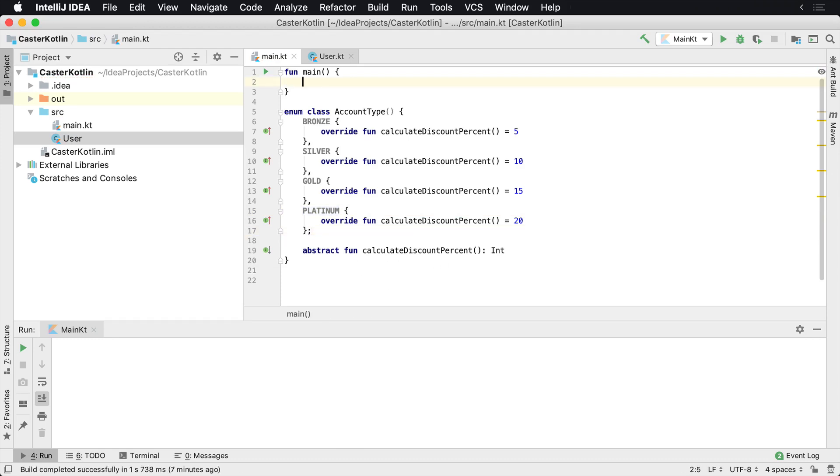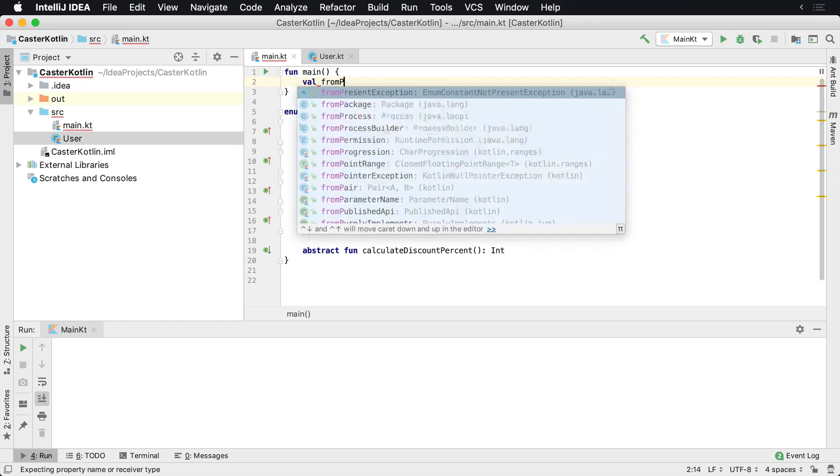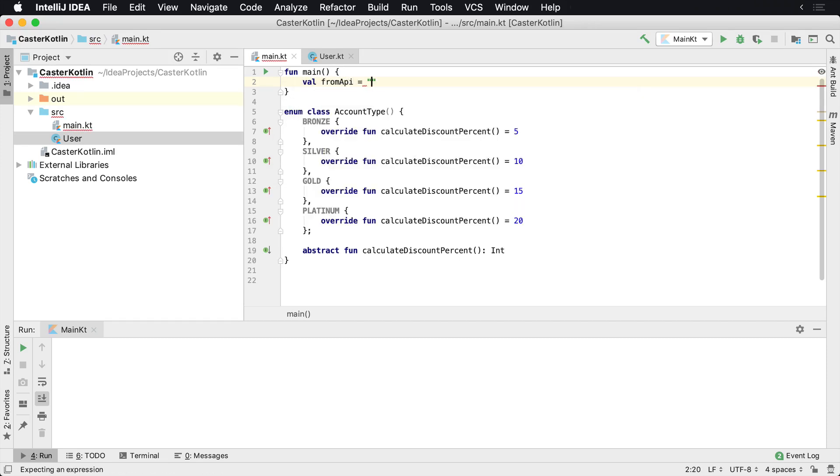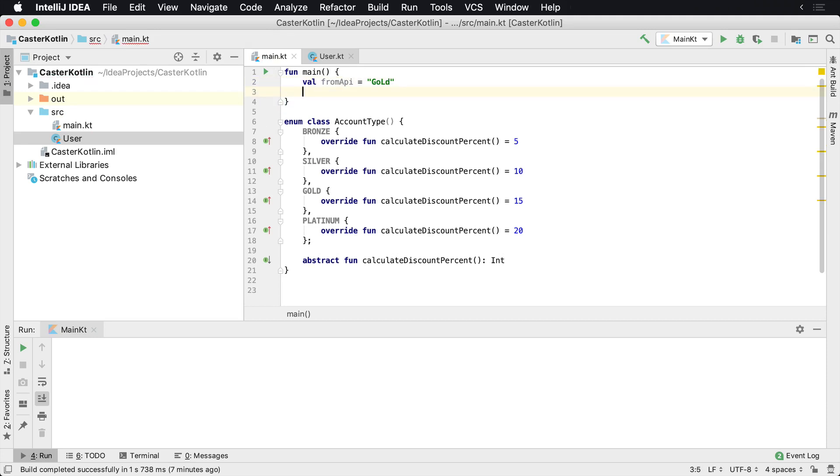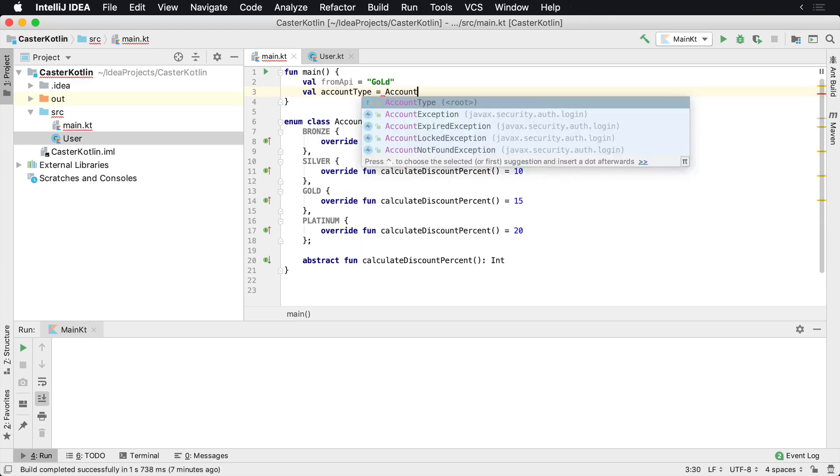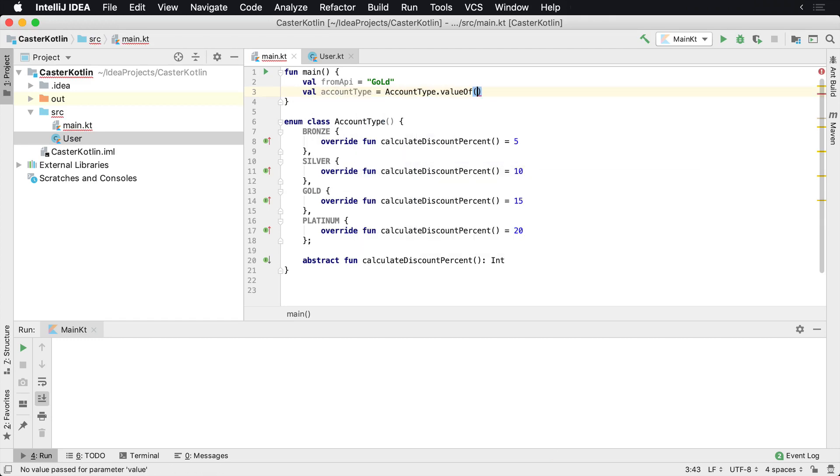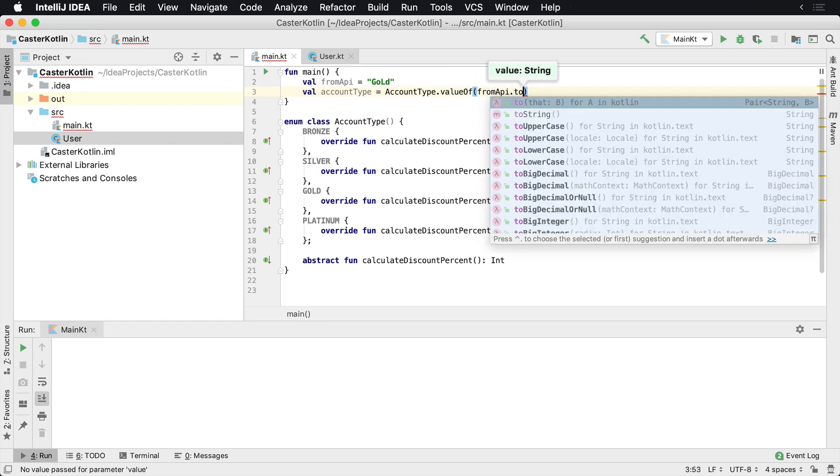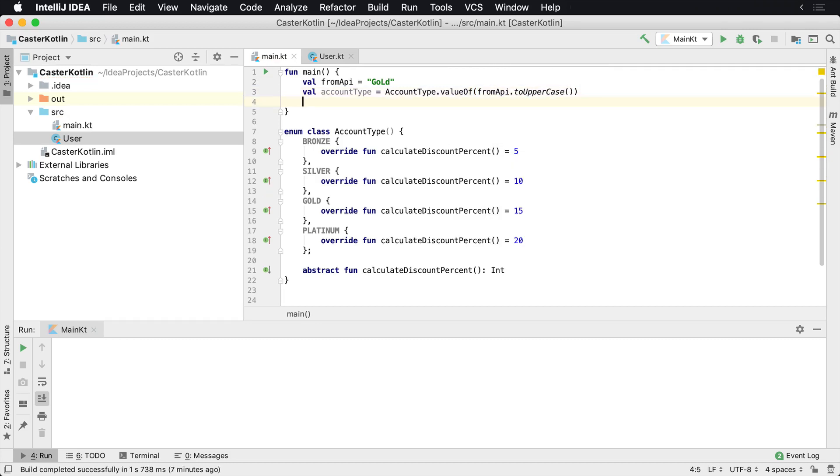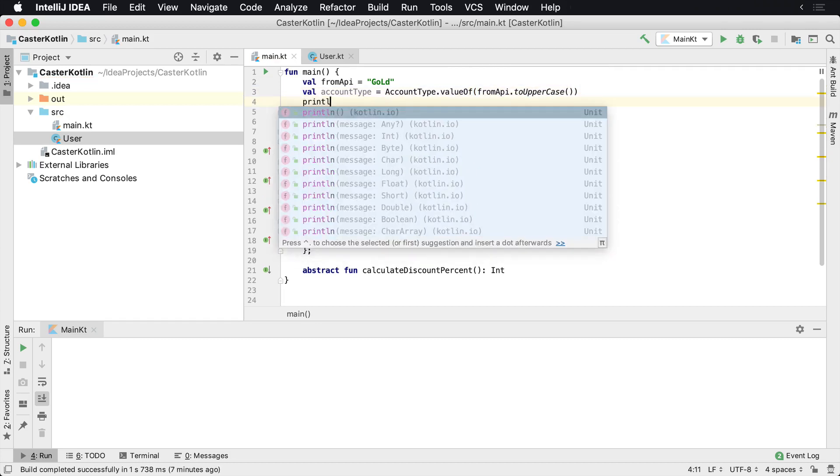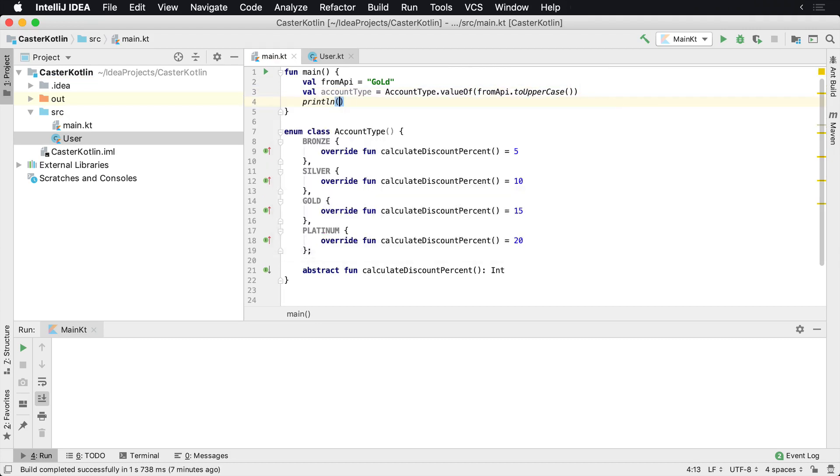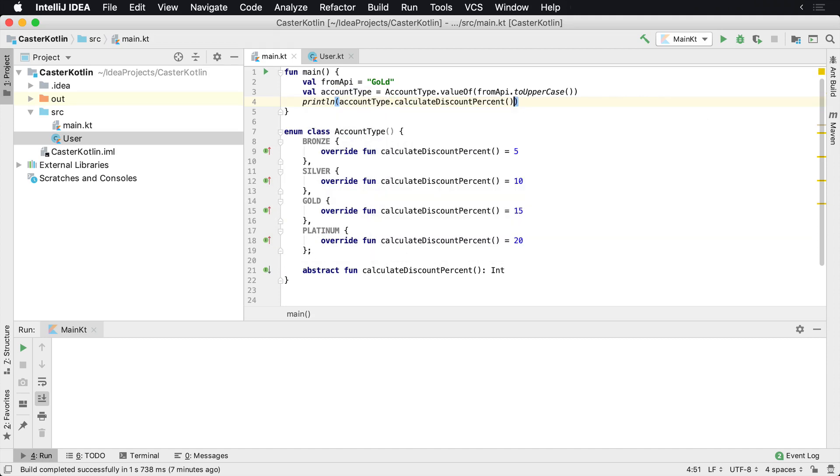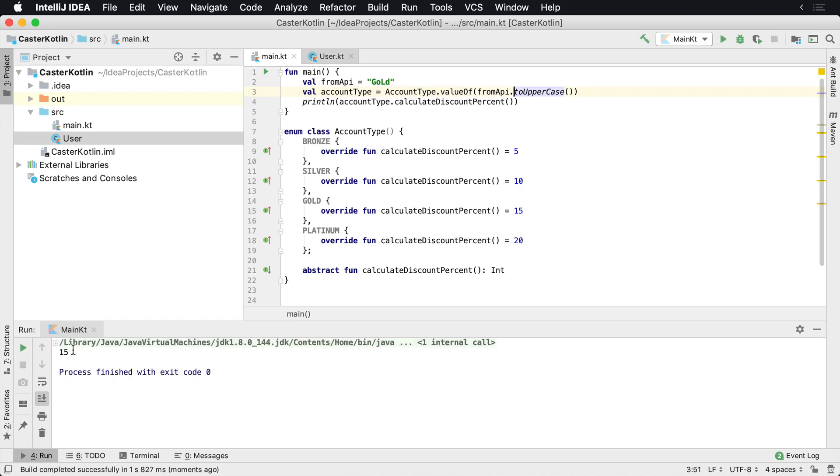Now, what I can say is if we use that same type of example, maybe we have something coming from the API and it's just all spelled kind of really weird with weird casing. We would want to say we have the account type and we got that from the account type dot value of, and then we'd take the from API, go to uppercase. Now we have that type and then we could say print line account type dot calculate discount percent. And if it's going to be gold, which we could run it, we should see that we're going to get 15, which we do.